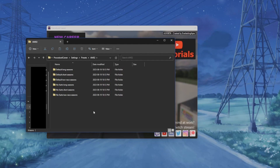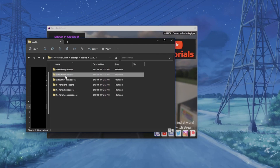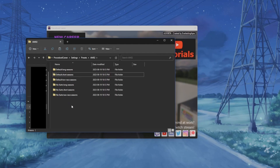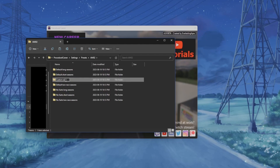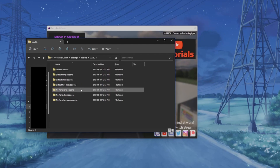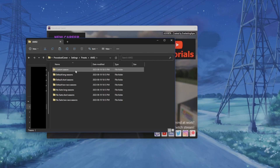What you want to do is create a new folder or copy one of the existing ones. Let's say I want to build on the default short seasons — I'm going to copy it, make a new one, and call it 'custom season'. Now you can modify this all you want and there is no risk of it being deleted.